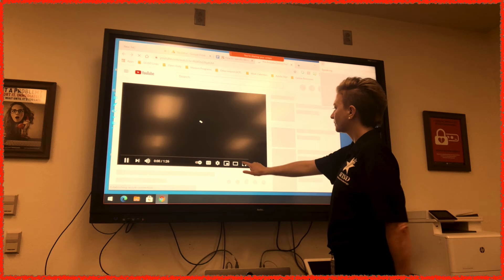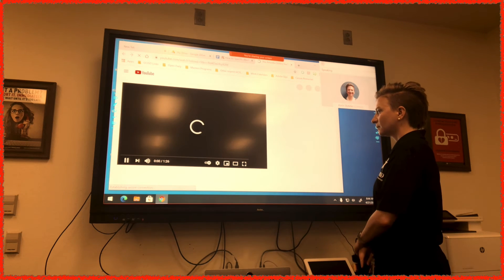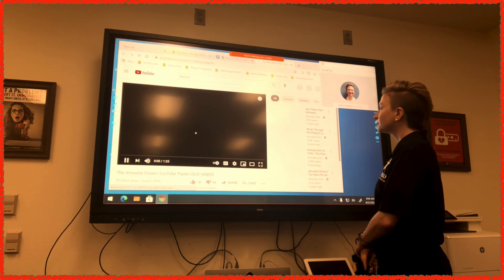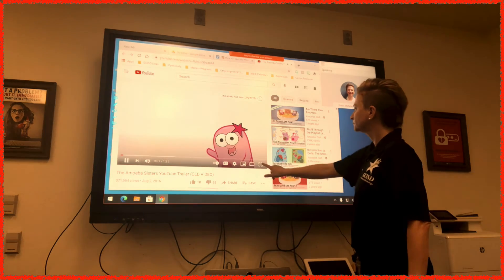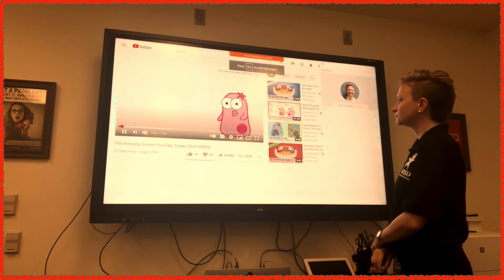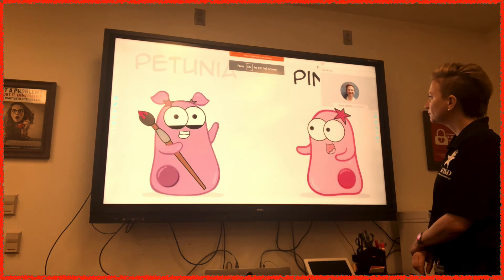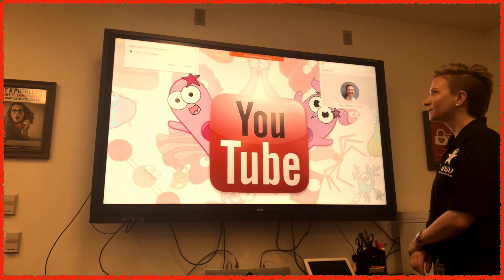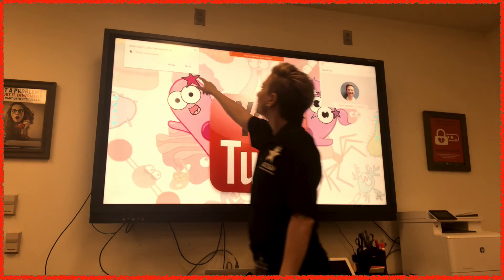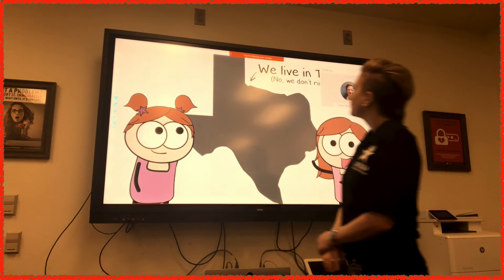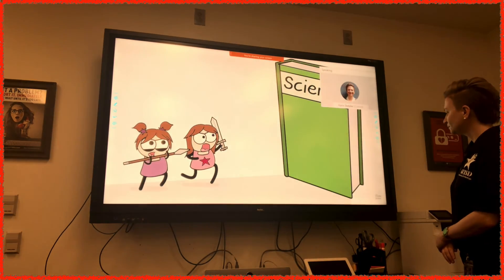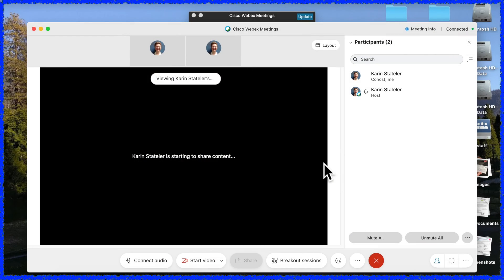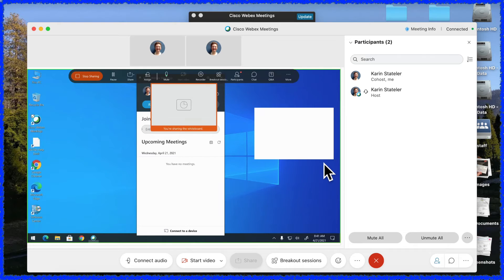Now I'm going to show my class an Amoeba Sisters science video. Hello there, and thanks for visiting. This is Pinkie with my silent artist amoeba sister, Petunia. We are the two single-celled amoebas behind our YouTube channel, The Amoeba Sisters. In our human form, we actually are two sisters, two sisters on a mission to demystify science. Here's a glimpse of what my students were seeing.